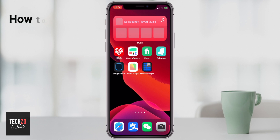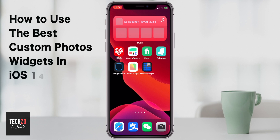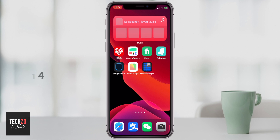Hey guys, in this one I want to show you how to use custom photo widgets in iOS 14. I've got a few different options for you and you can pick the one that you like the most.